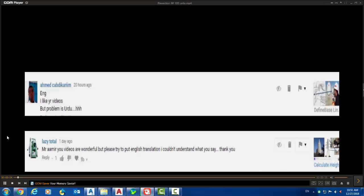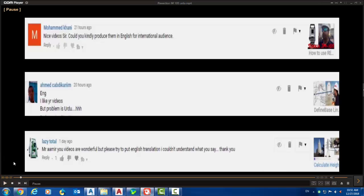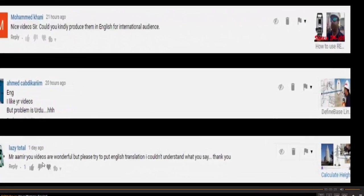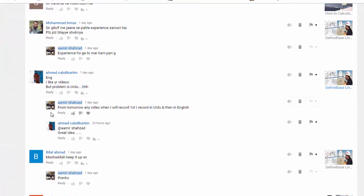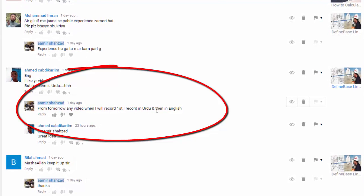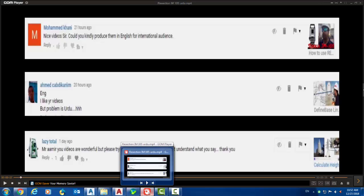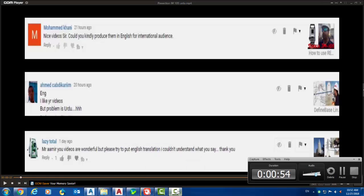Before I start this video, I want to inform you about something regarding my coming videos. In the last two days I received three comments from different people, and for a long time I have been receiving questions advising me to make videos in English. So for the next videos, I will first record in Urdu and then explain in English — not with subtitles, but a full English explanation.